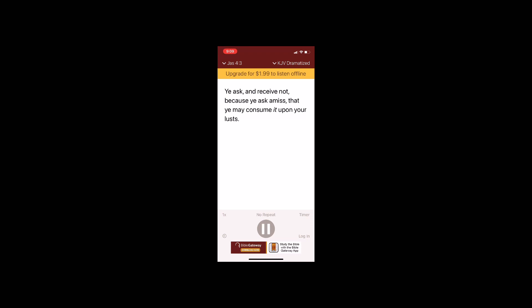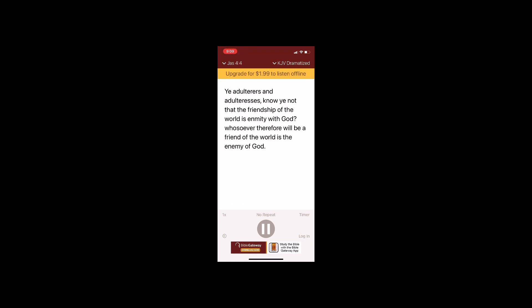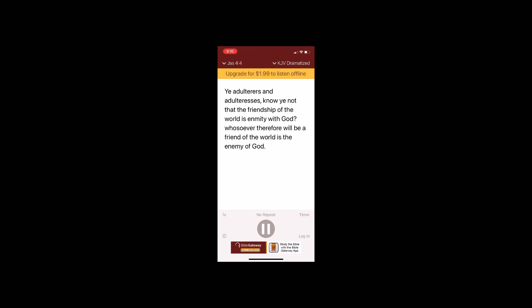Ye ask and receive not because ye ask amiss that ye may consume it upon your lusts. Ye adulterers and adulteresses know ye not that the friendship of the world is enmity with God? Whosoever therefore will be a friend of the world is the enemy of God. Ye lust and have not. Ye kill and from whence come wars and fightings among you? Come they not hence even of your lusts that war in your members? Ye fight and war yet ye have not because ye ask not. Ye adulterers and adulteresses know ye not that the friendship of the world is enmity with God? Whosoever therefore will be a friend of the world is the enemy of God.